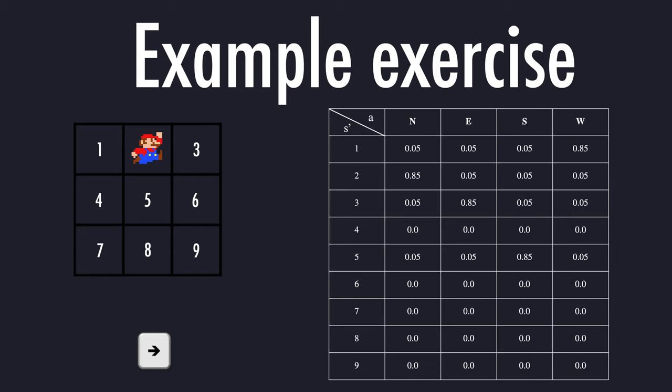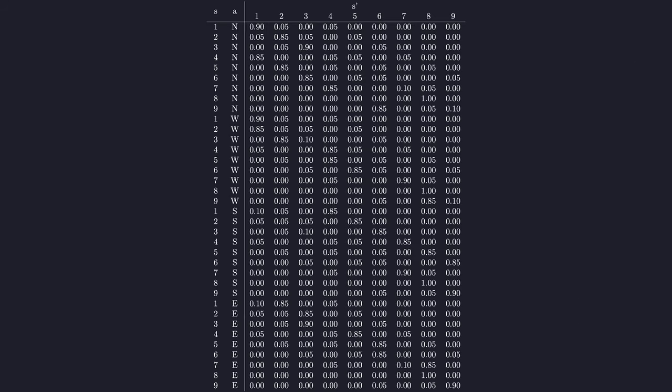For actions south and west, the probabilities look the following. So if you want to finish the same process for the other states, feel free to do so. But it's always the same approach. Here would be the solutions.